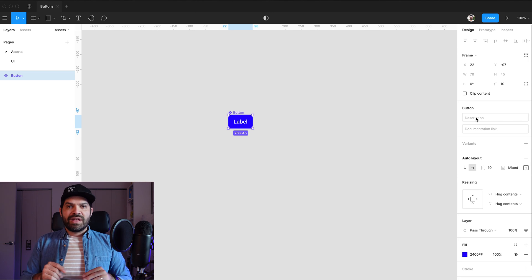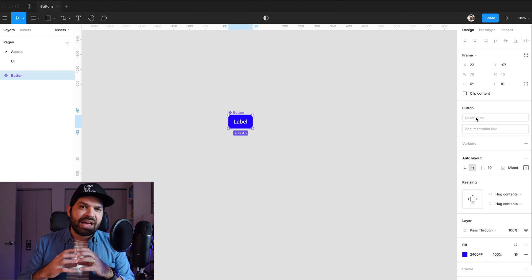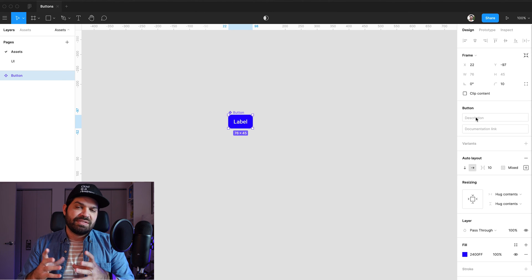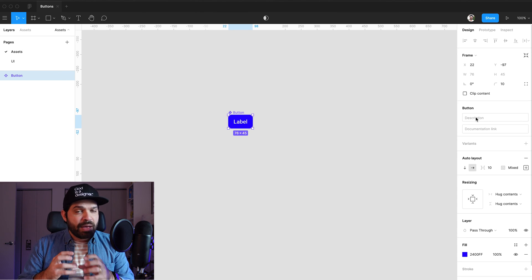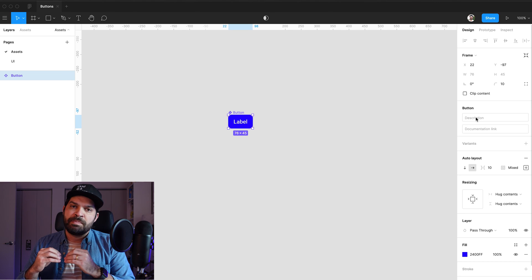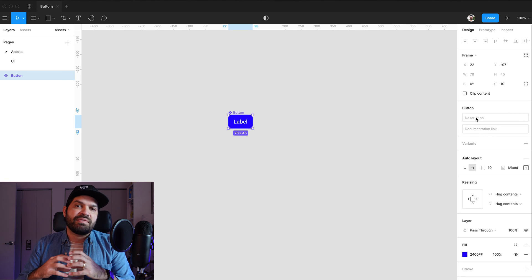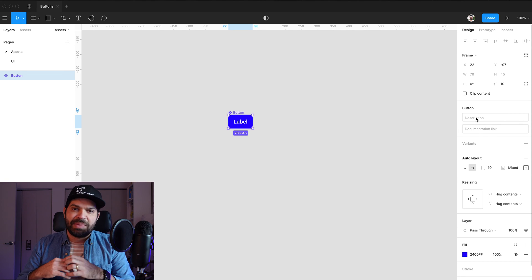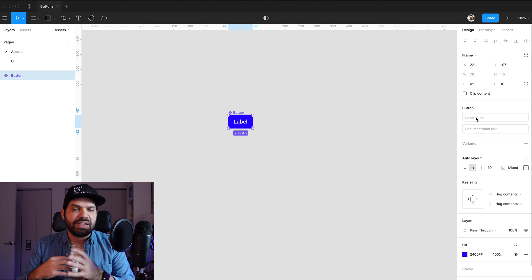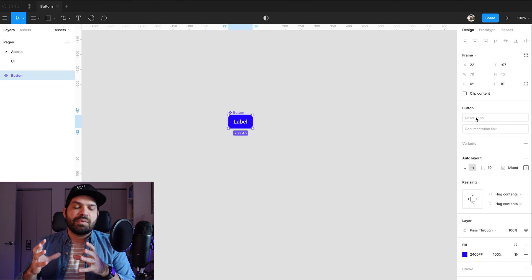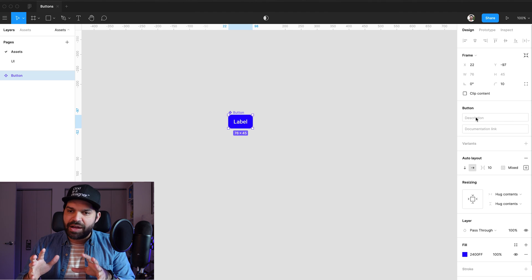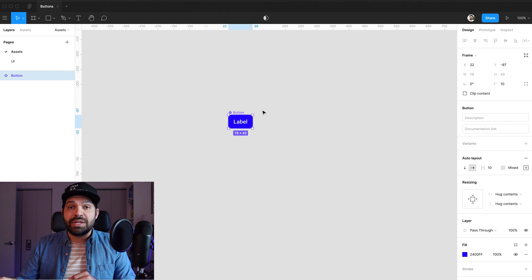However, I know that a button is going to have several states. I'm going to have my primary button. I'm going to have secondary buttons. I may have hover states. I may have focus states. There's a bunch of things that we can do here by using variants. So let's try that out real quick.